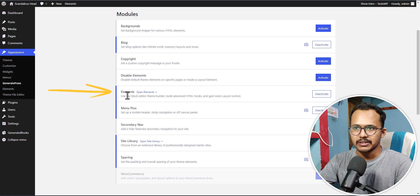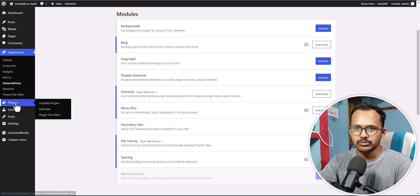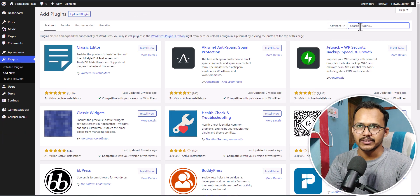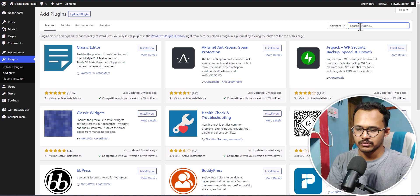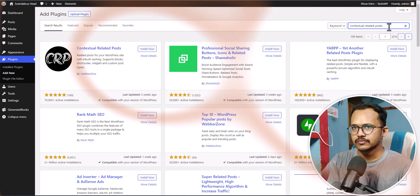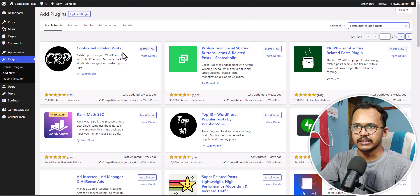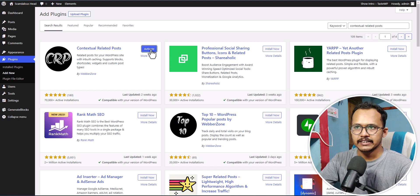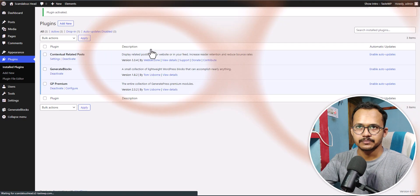Once you activate this module, let's go to Plugins and click on Add New. Here you need to search for a plugin called Contextual Related Post. Simply search for this — here it is: Contextual Related Post. Let's install this plugin and then activate it.